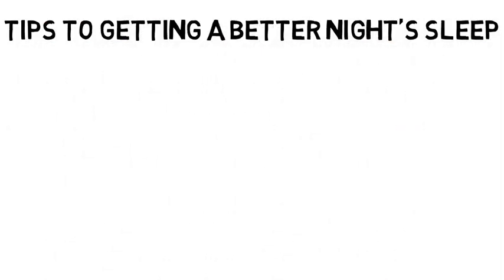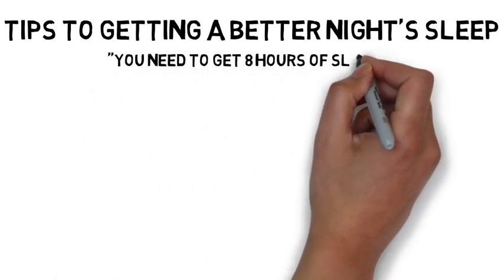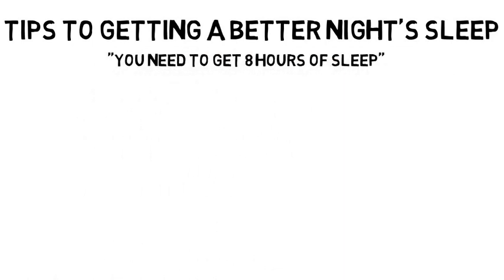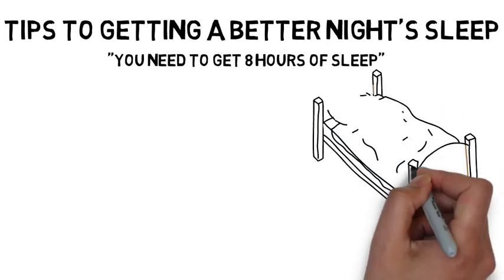Now all of us have likely grown up with the conventional wisdom that you need to get eight hours of sleep, but what is far more important is improving the quality of your sleep so that you wake up rested and refreshed.